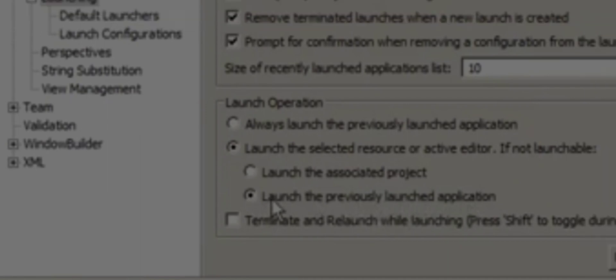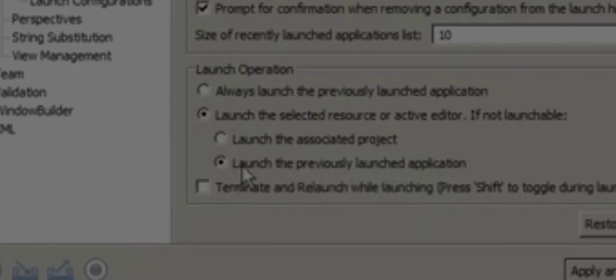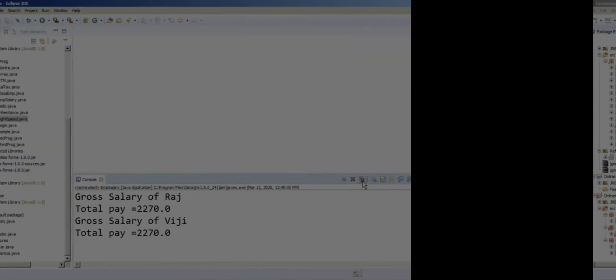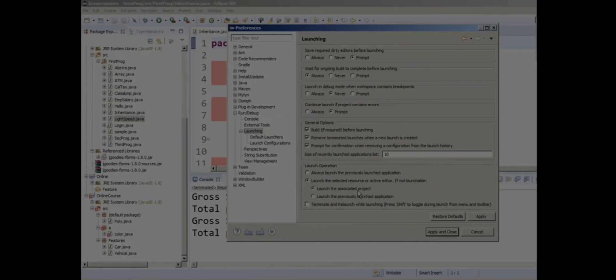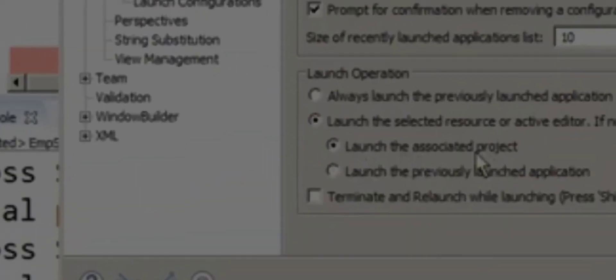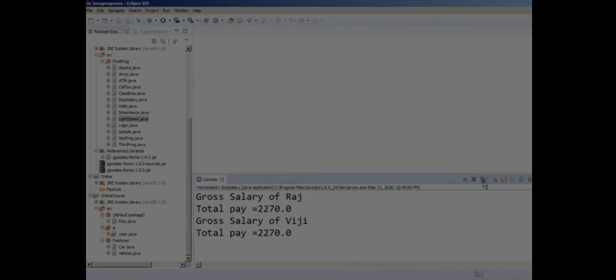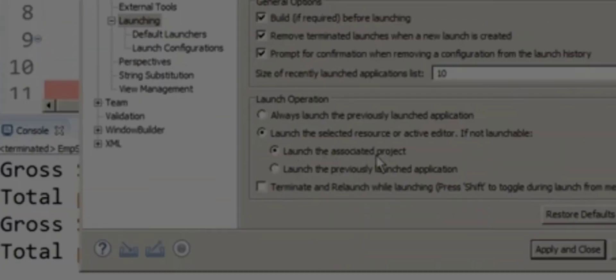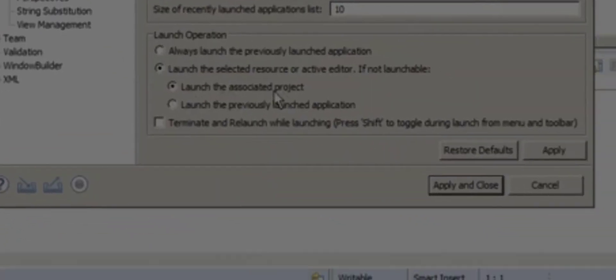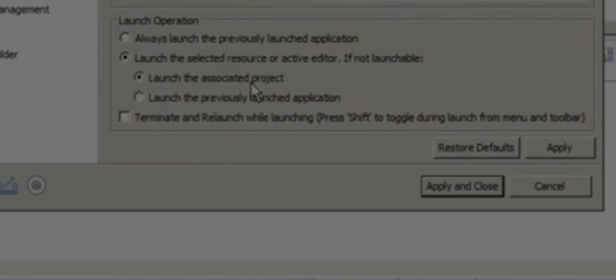Select both the second and third options. You'll see that I have selected the second and third options. Click Apply, then click Apply and Close.